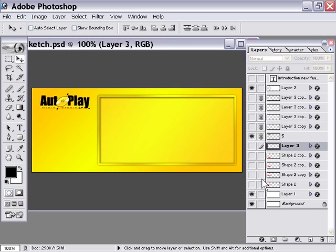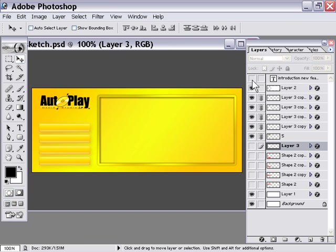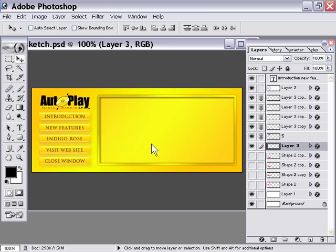Then I'm going to go back into the application, and I'm going to turn back on the buttons and the text. Now, in planning our project, we notice that the buttons are all the same.